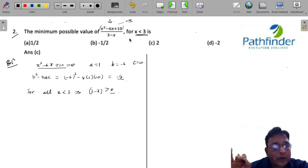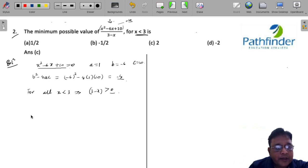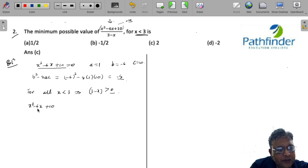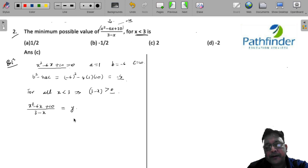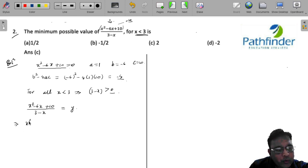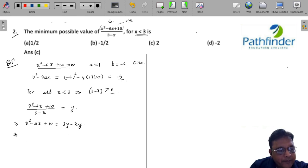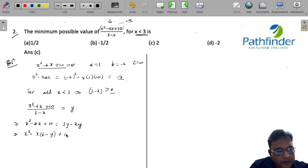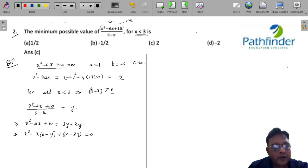Next, we set the rational expression equal to y: (x² - 6x + 10) / (3 - x) = y. Simplifying: x² - 6x + 10 = 3y - xy, which rearranges to x² - x(6 - y) + (10 - 3y) = 0.